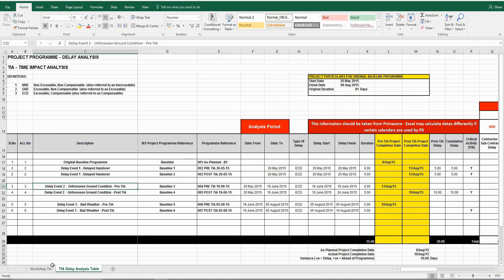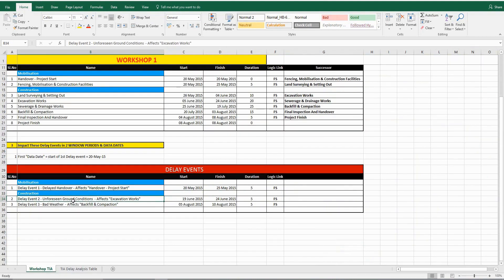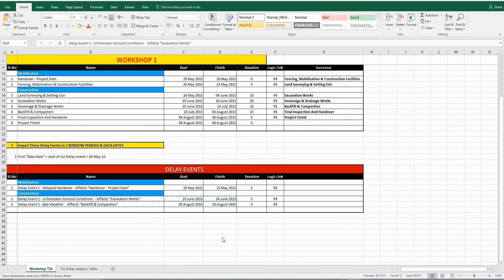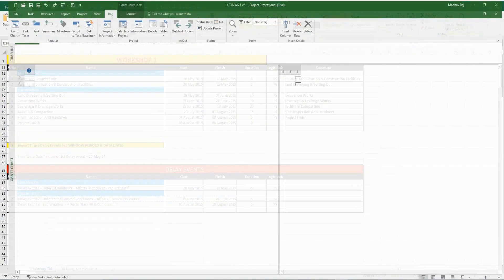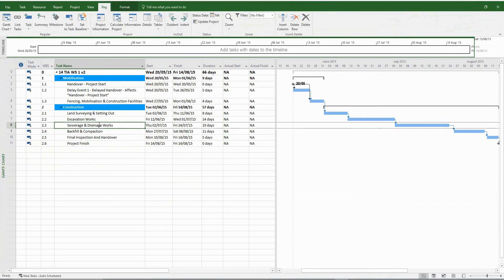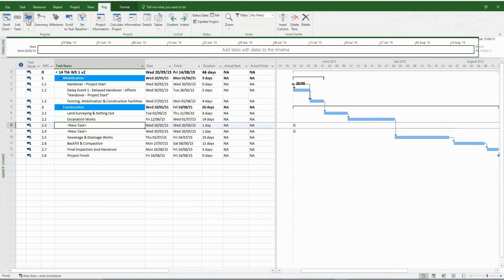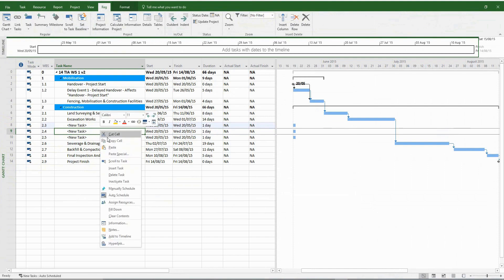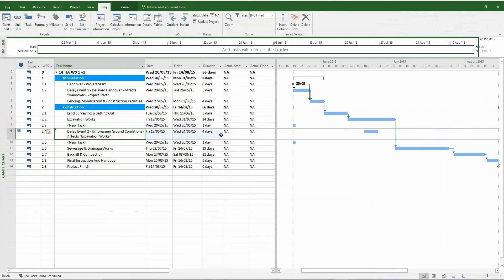We're going to repeat the entire procedure. Please copy and paste delay event number two from the Excel file and insert it into the MS Project program. An important thing to remember is that before you introduce the delay event, you need to update the program to see if there was any slippage to the planned program. If there was any slippage, you need to make a record of that and include it within the delay analysis table.